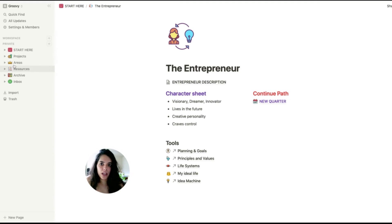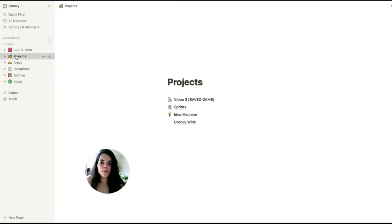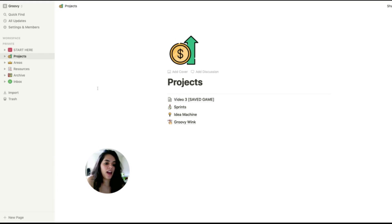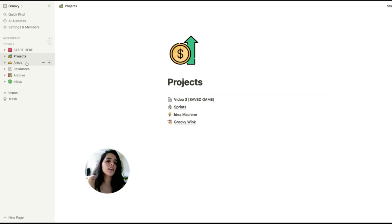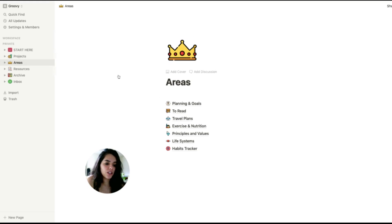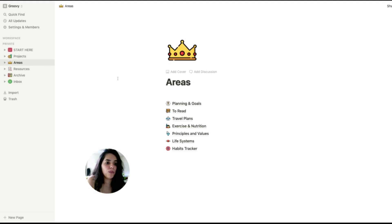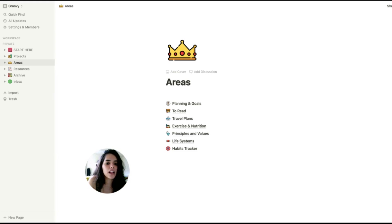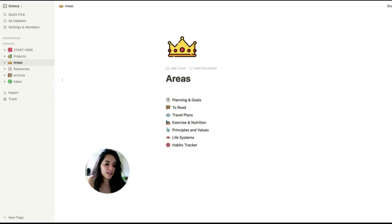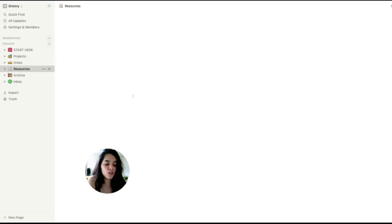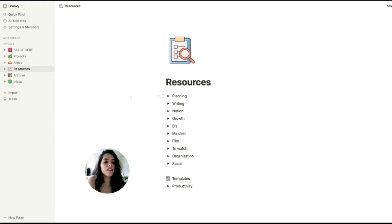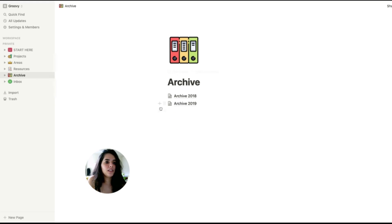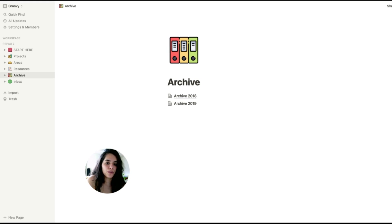In my projects page, I can find the projects that I'm currently working or using, and they have a defined goal and end date. In my areas page, I can find the activities that I need to maintain over time. For example, the books I read, my recipes, the exercise I do, my principles and values, and the habits tracker. In my resources, I can find topics of interest and things that I've curated over time. And the archive page is basically everything that I find inactive from any of those categories.